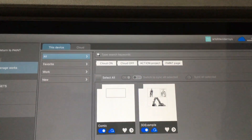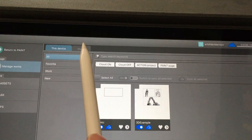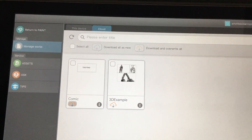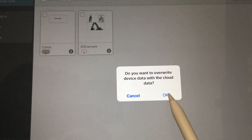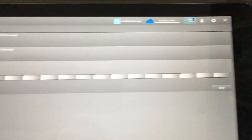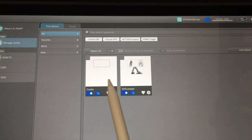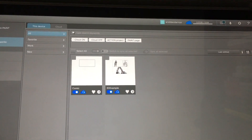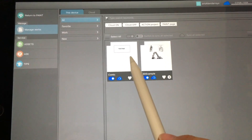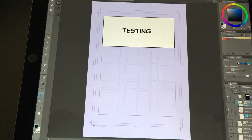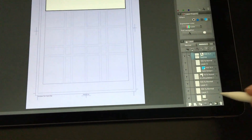Back on the iPad Pro: on the device we have the old version of the file, but on the cloud it's been updated. We refresh it, and in a second we see the word 'testing' has appeared. Click this icon — it asks 'Do you want to overwrite device data with cloud data?' — say OK. It downloads, and once finished you go back to Manage Works, open it in Paint, and the file now has the updated 'testing' text we added on the desktop.